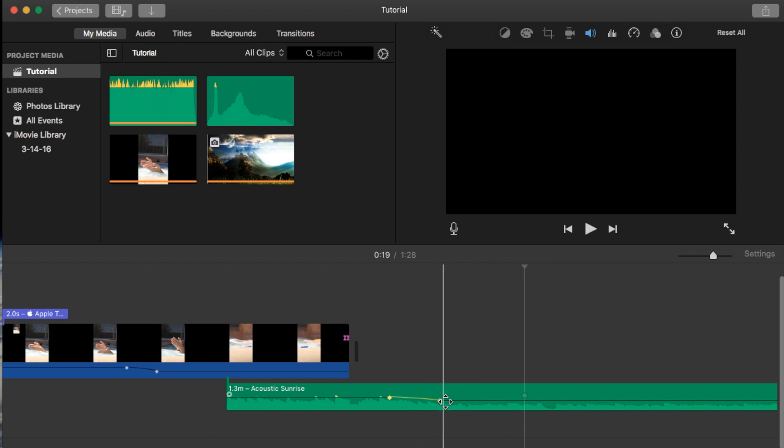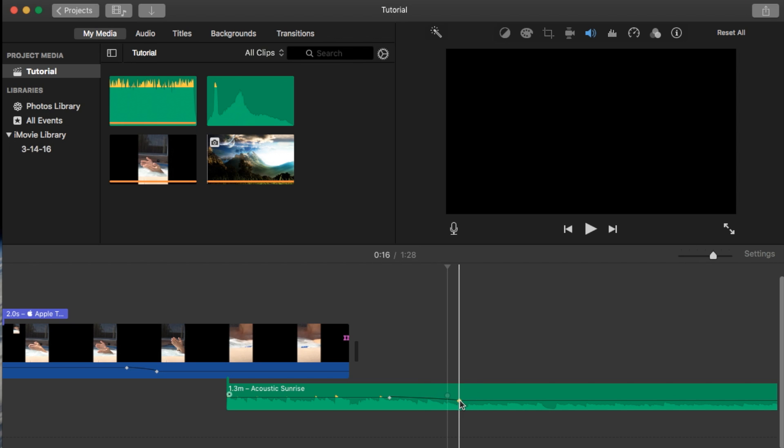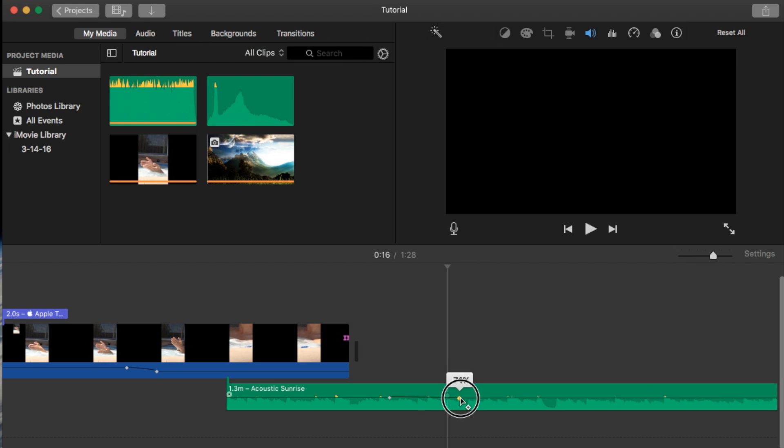Also, you can select them individually by clicking on one keyframe, you'll notice that it's selected and moving it inside. You can also move it up and down to adjust it as well just like that.